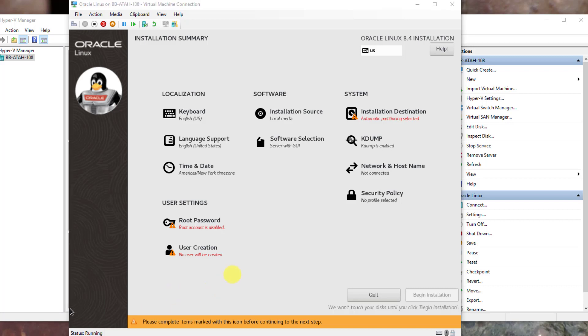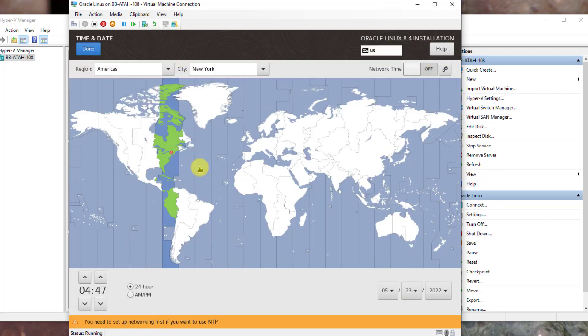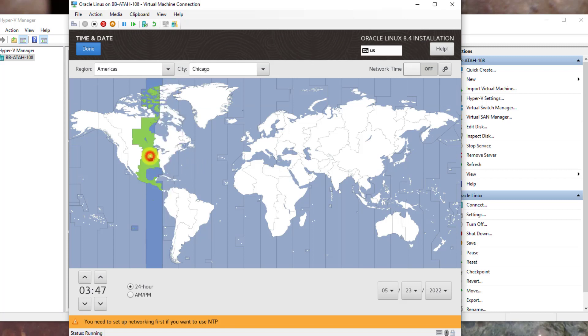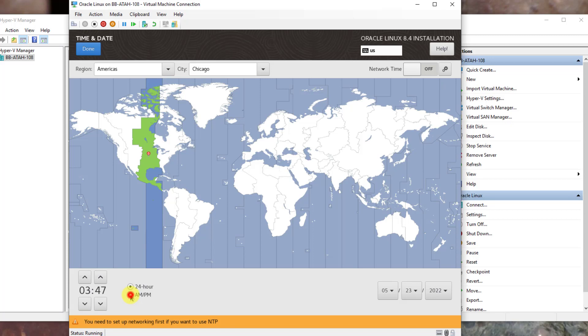On the Installation Summary screen, we'll have several items here to change. Let's start with Time and Date. Adjust Time and Date to your time zone. You can click on the region. Or you can use the drop-down and select Chicago and Americas as the country and city. Adjust the AM-PM at the bottom left. Click Done.